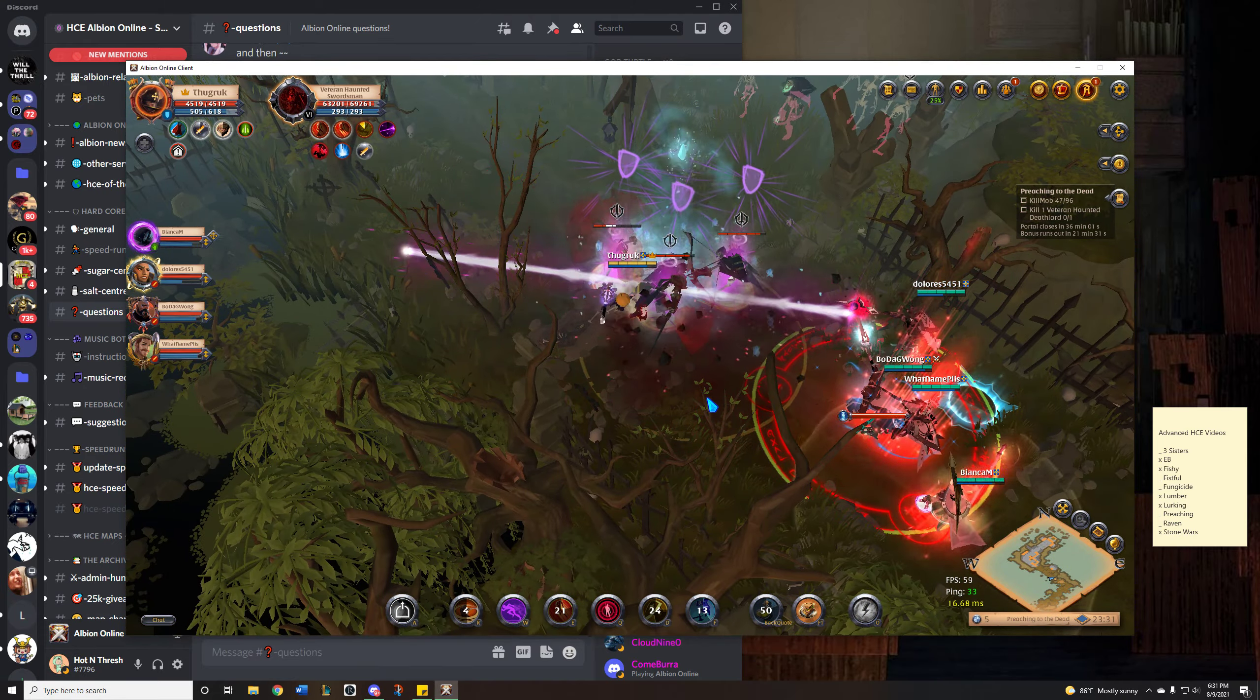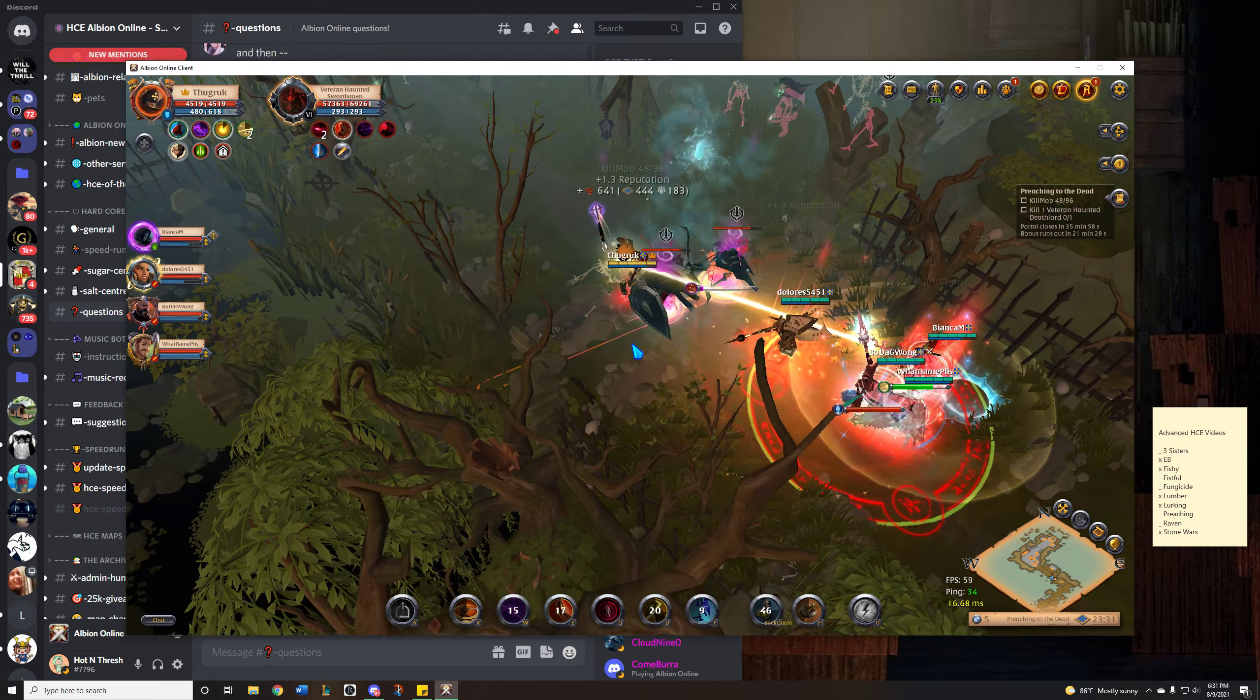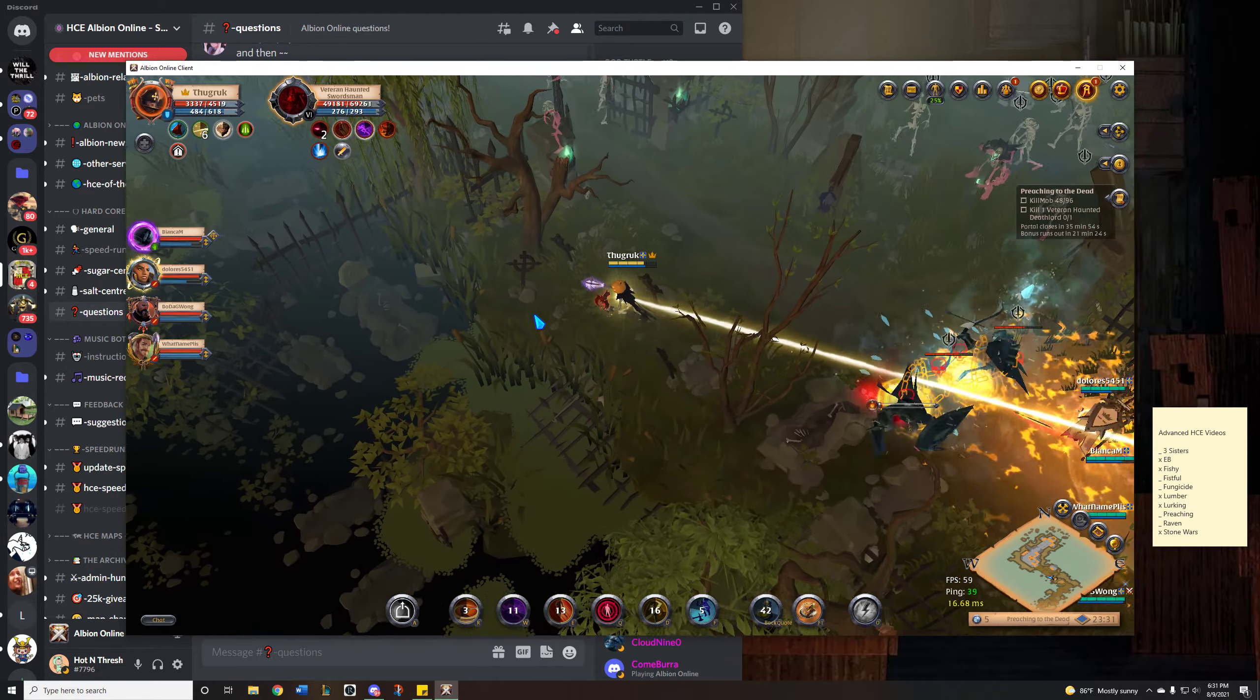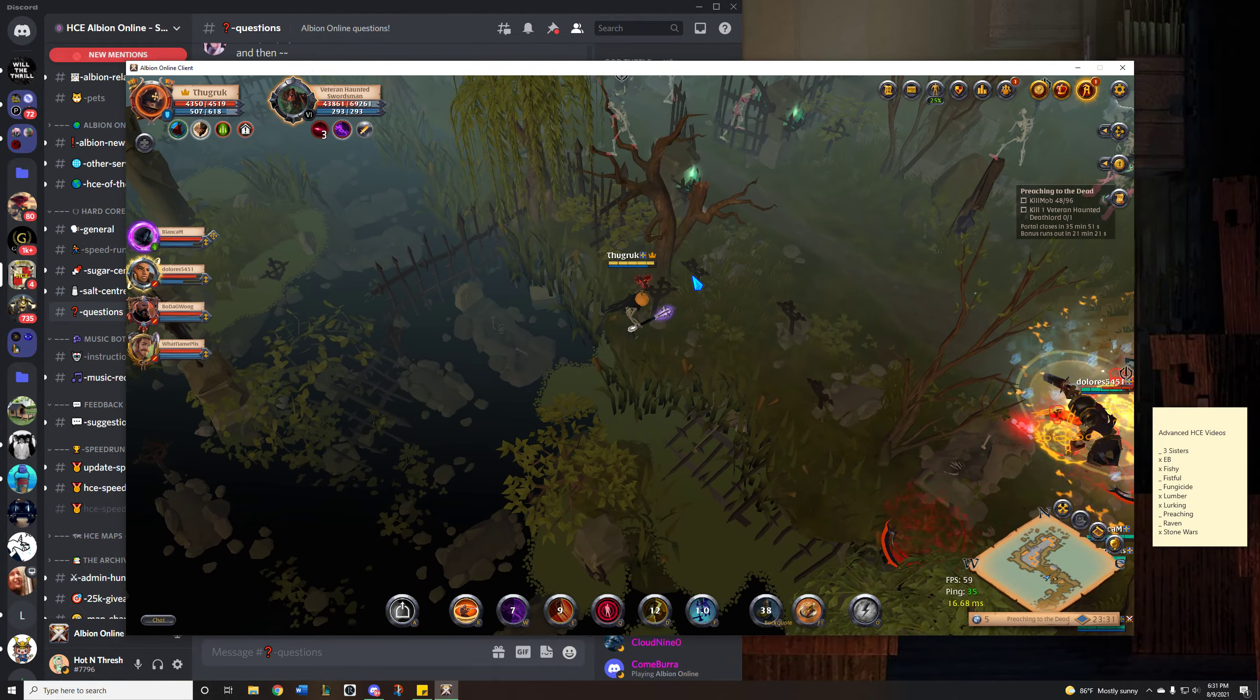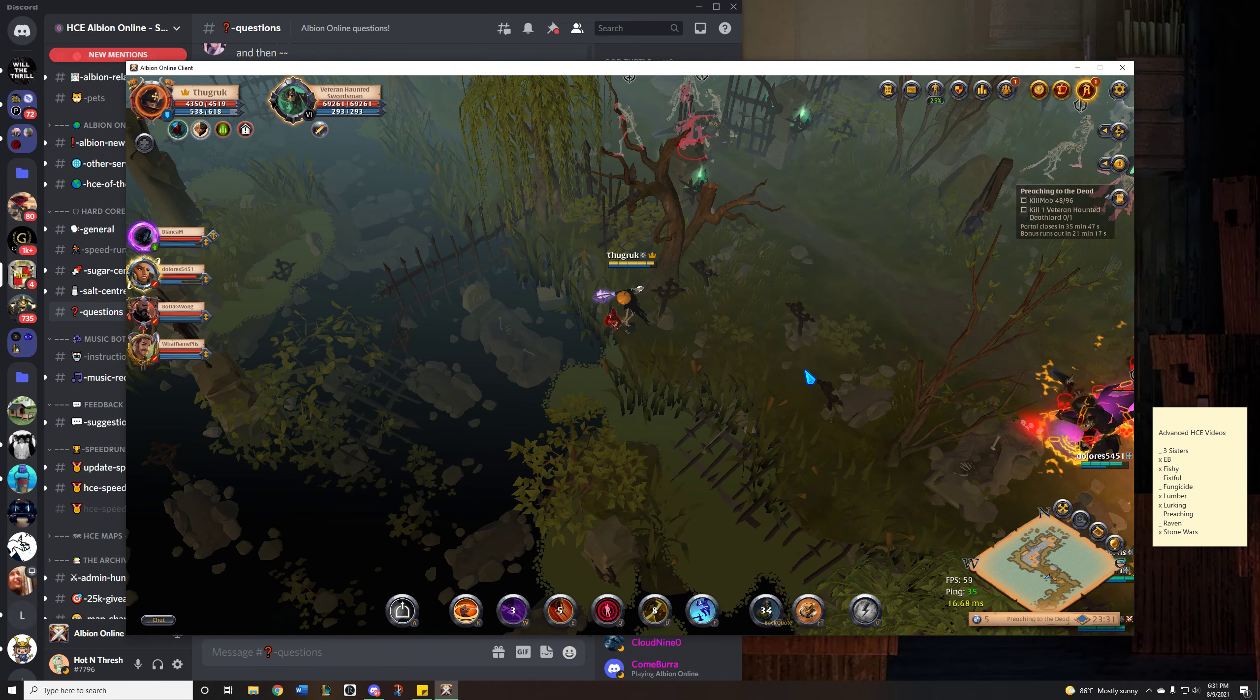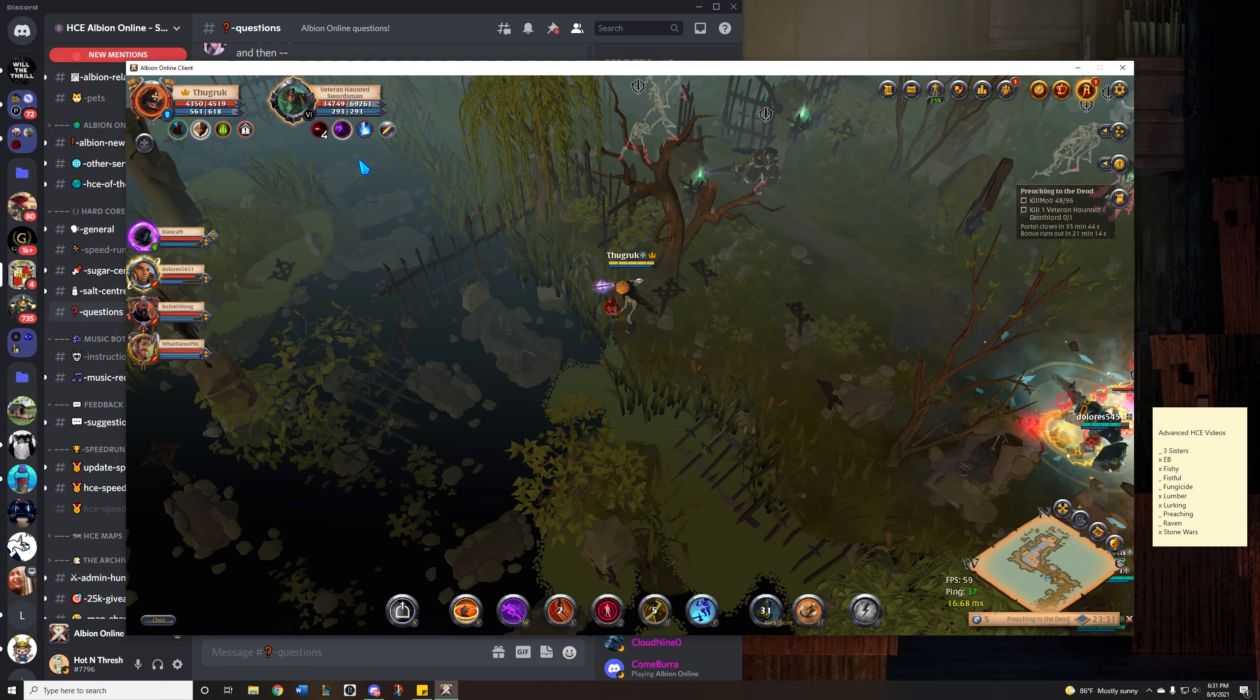Give it a E. 4 auto attacks. Snare. Get that healed to full. And now we're going to wait for him to walk by. Watching the snare debuff. Now I'm going to drop Enfeeble.